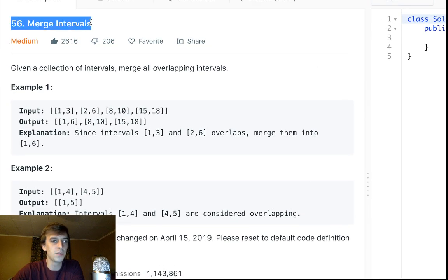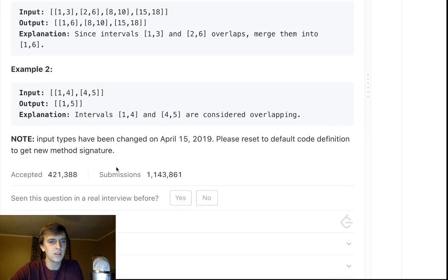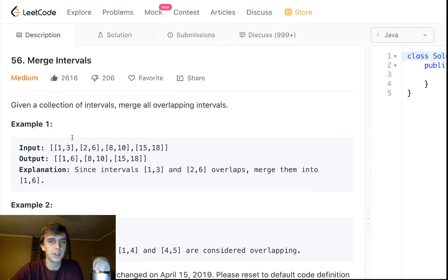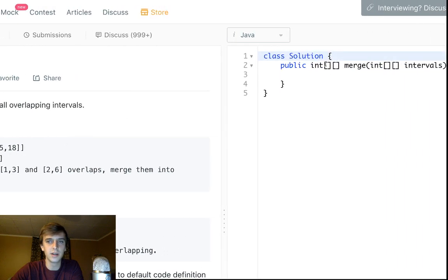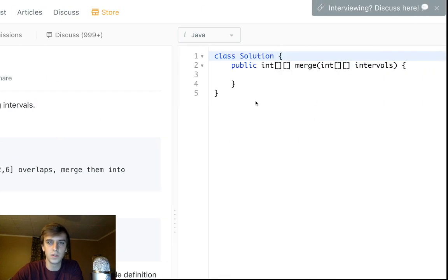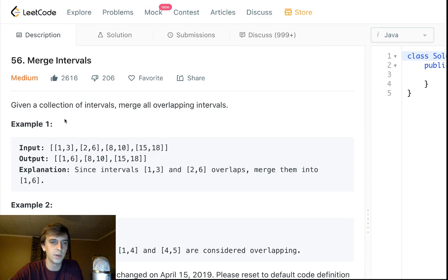This problem is called Merge Intervals — very popular. I did this on stream earlier if you want to check that out. The method signature changed a little bit from before, but it's fine. Given a collection of intervals, merge all overlapping intervals.